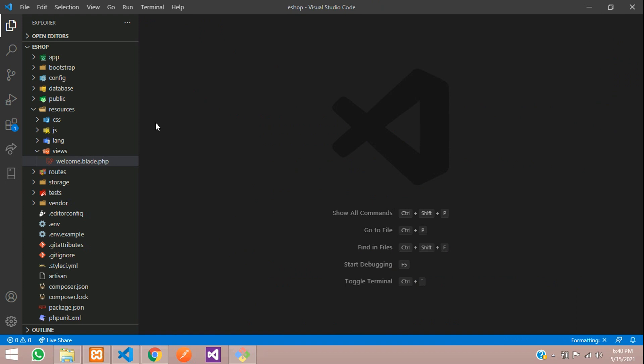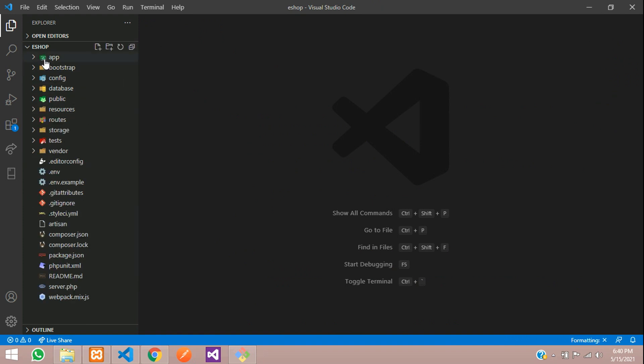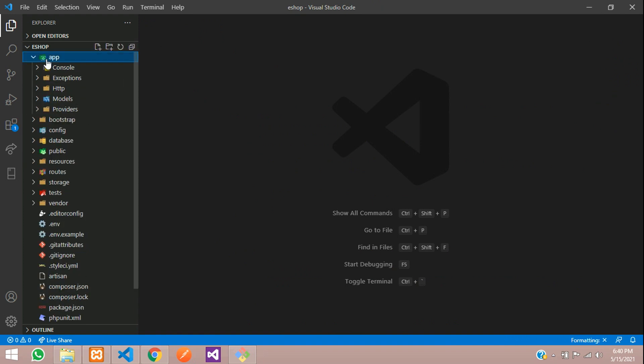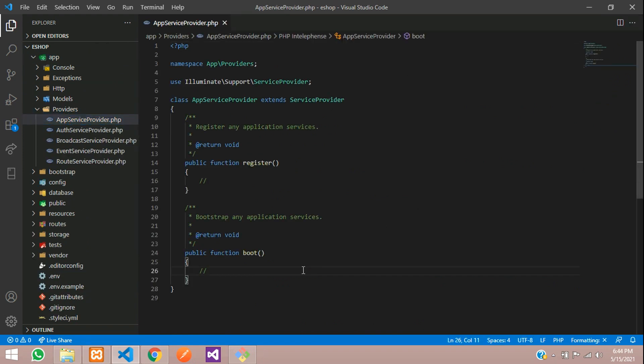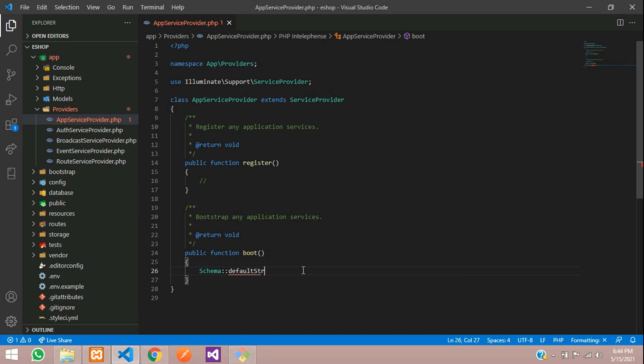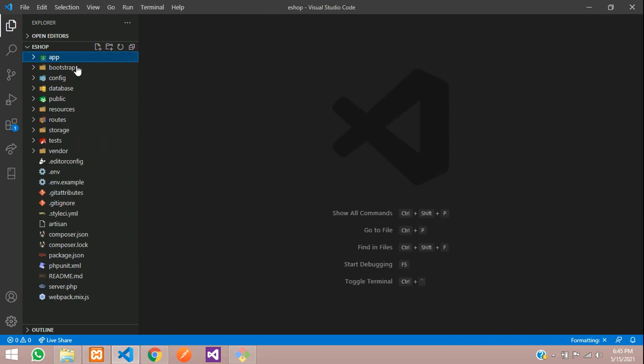One more thing we need to set up. Let me rearrange. Inside app, providers, AppServiceProvider, here we need to add one line of code. So that will be Schema::defaultStringLength. Make sure the S and L are capital here. And the default string length I'm going to set to 191. So what this is going to do is whenever we are creating a new migration, the string data type will automatically take the length of 191. Just save and close this file.